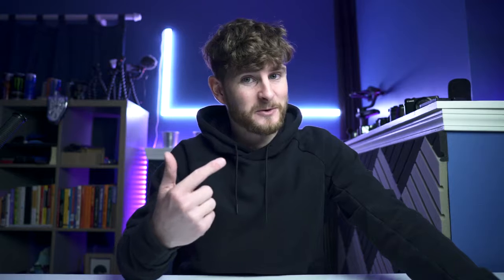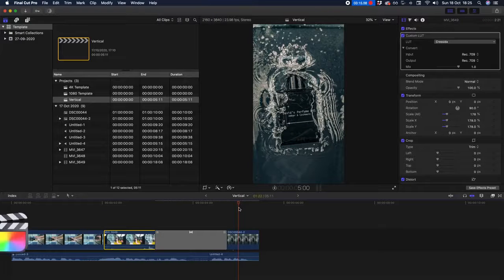Step three is to edit — do everything you need to your video — and once you're ready to export, let's start on step four. Hit Command D to export, or go up to the Share icon.